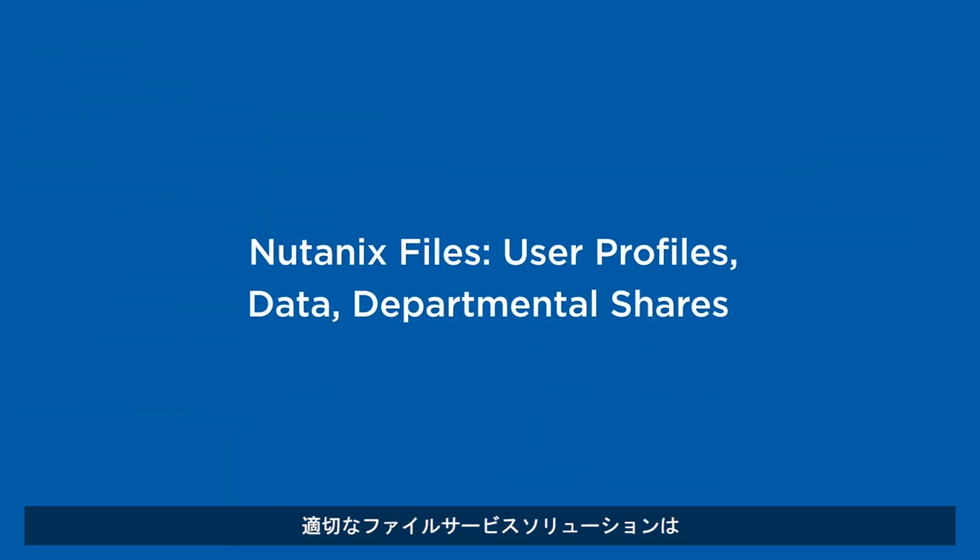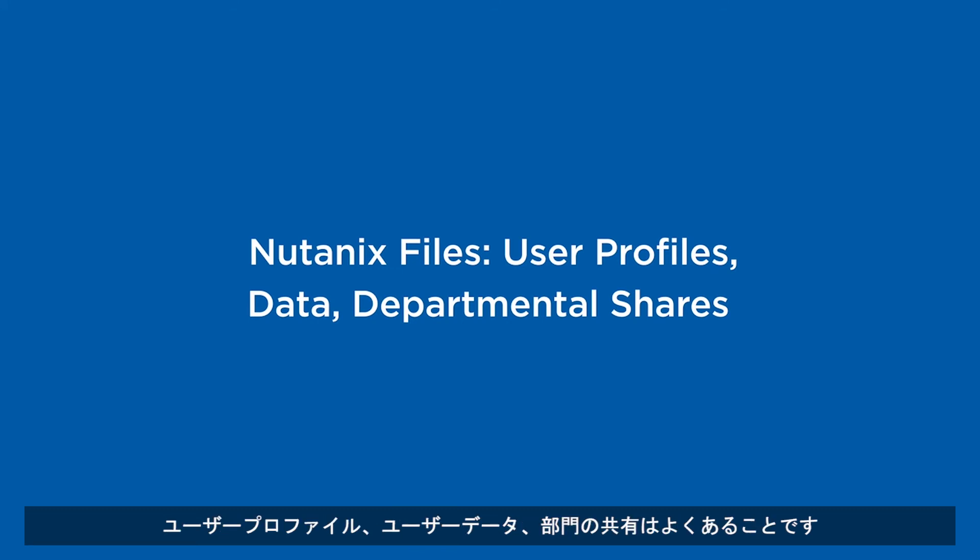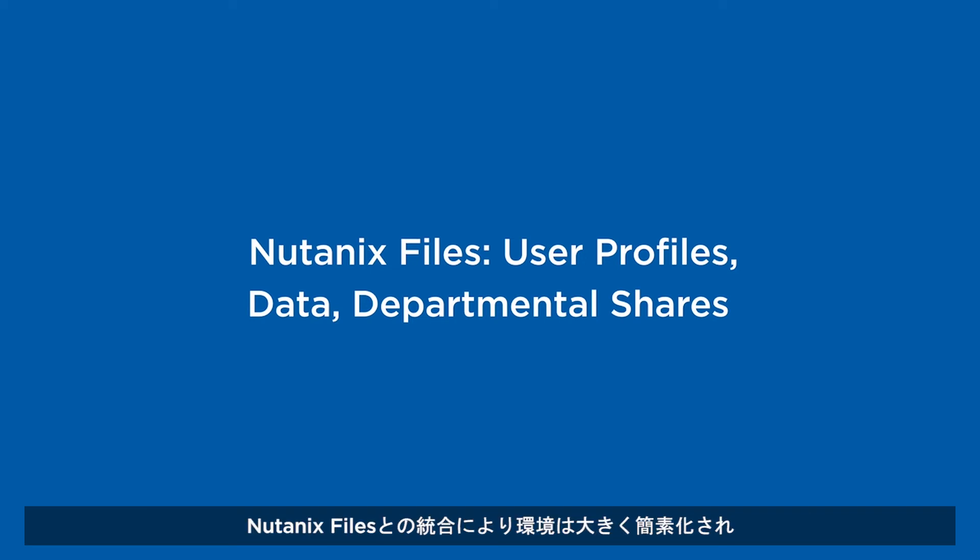A proper file services solution is a critical component of EUC and VDI solutions. Things such as user profiles, user data, and departmental shares are all common. By consolidating with Nutanix Files, the environment is greatly simplified, removing many common and often daily headaches for administrators.